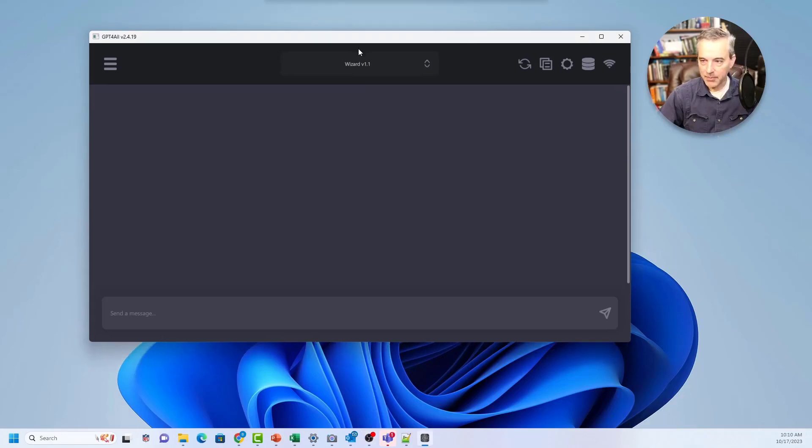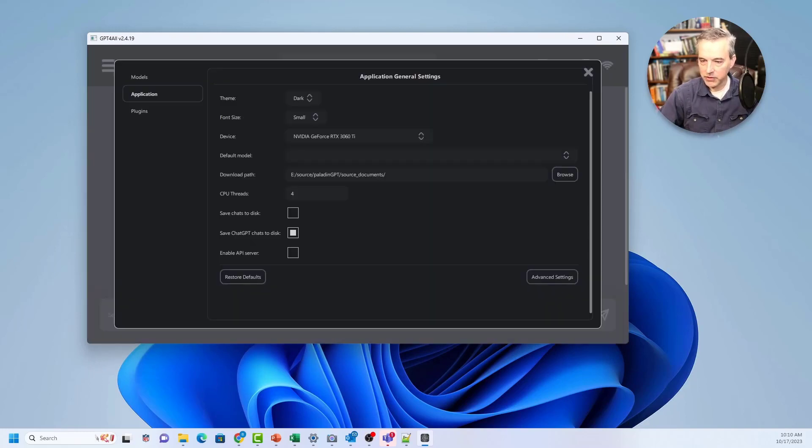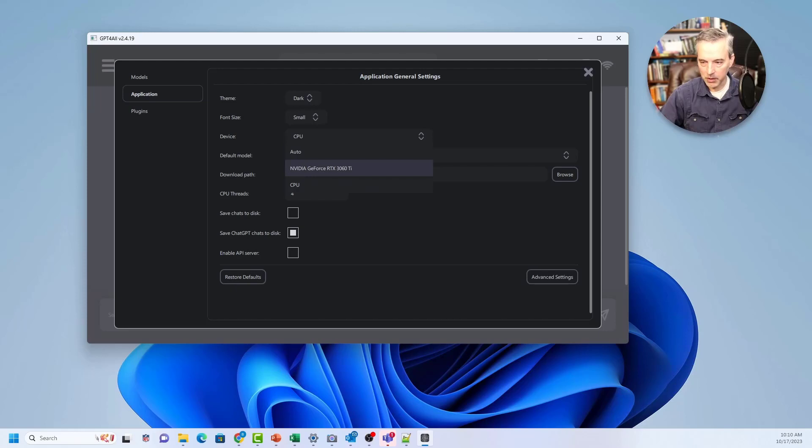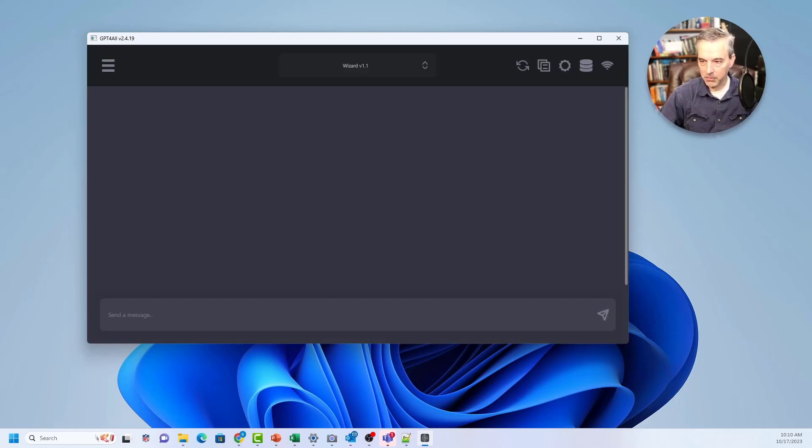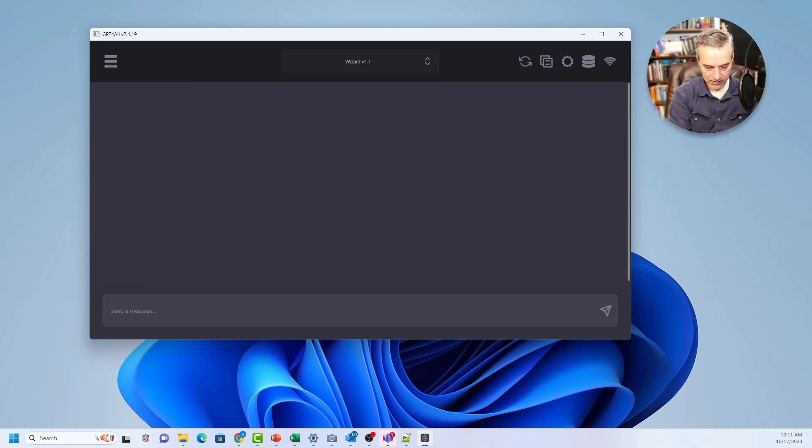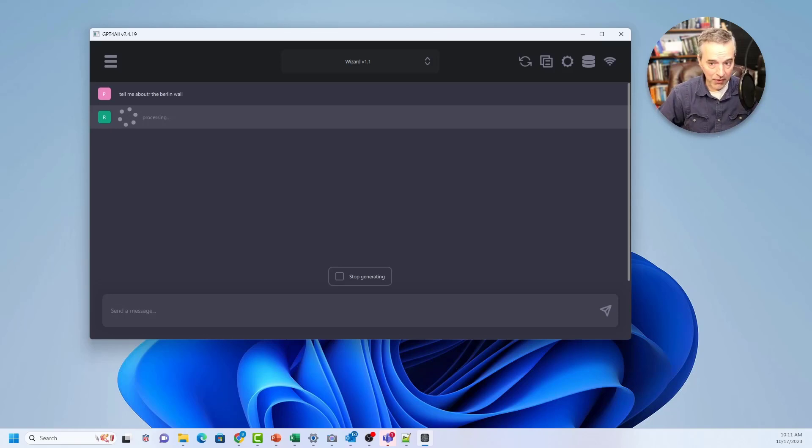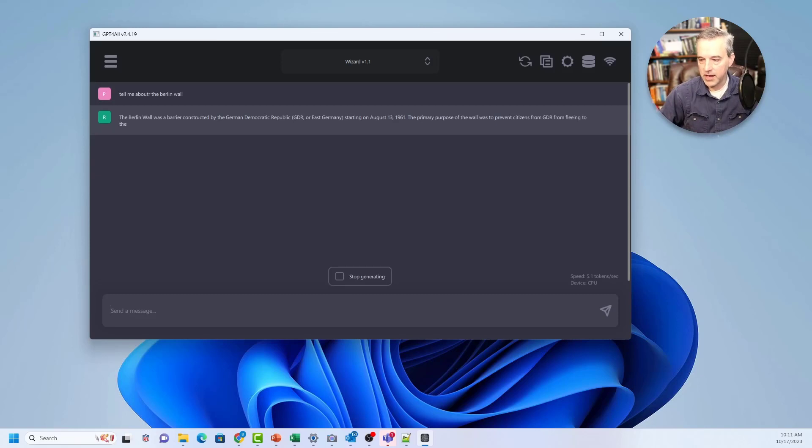So the text on this app is a little bit hard to read. This one allows you to interact with it by typing something down here. But before you do that, I would recommend setting this. Use your GPU if you have one on your machine if it's supported. I'm going to use my RTX 3060 on this particular box here. And then I can type in a prompt and say, tell me about the Berlin Wall. This will probably generate some kind of context about the Berlin Wall.